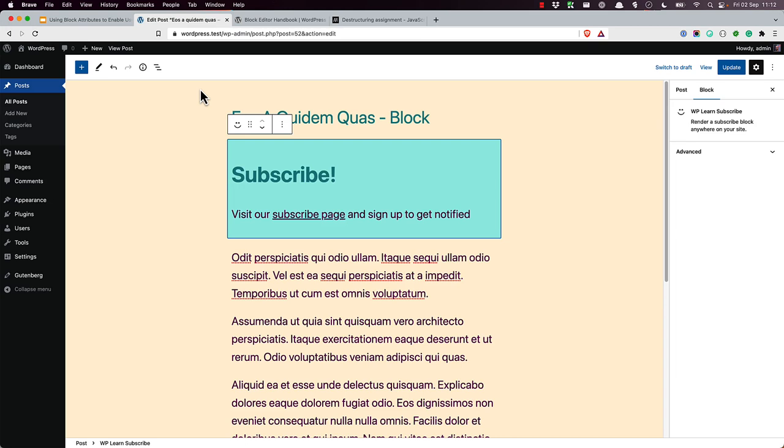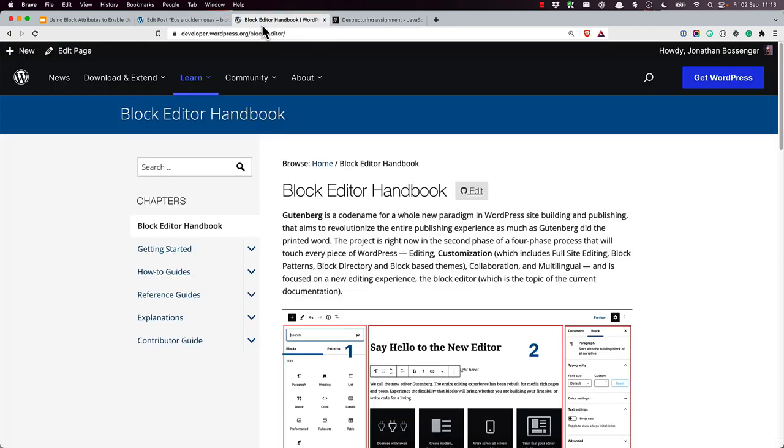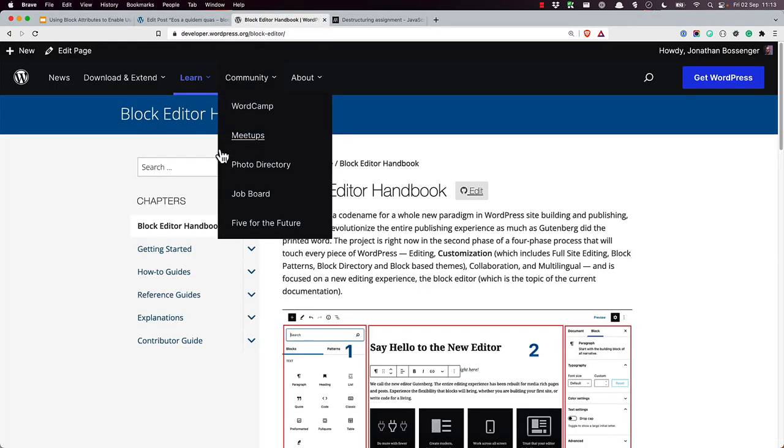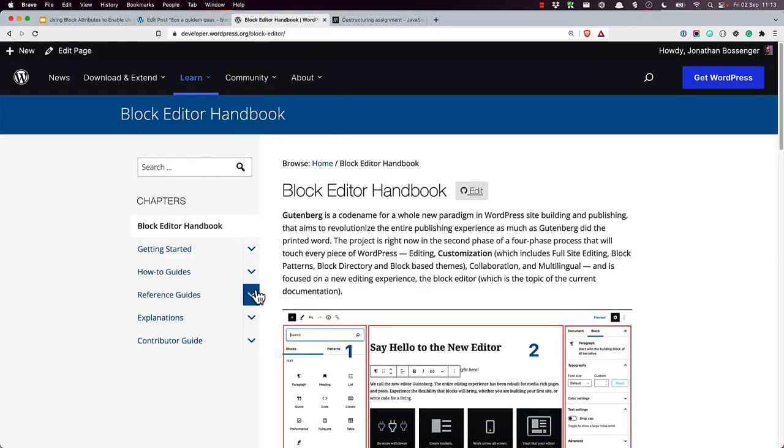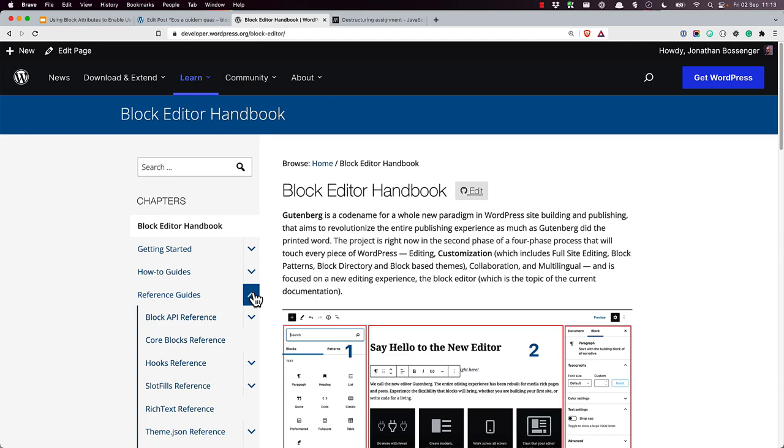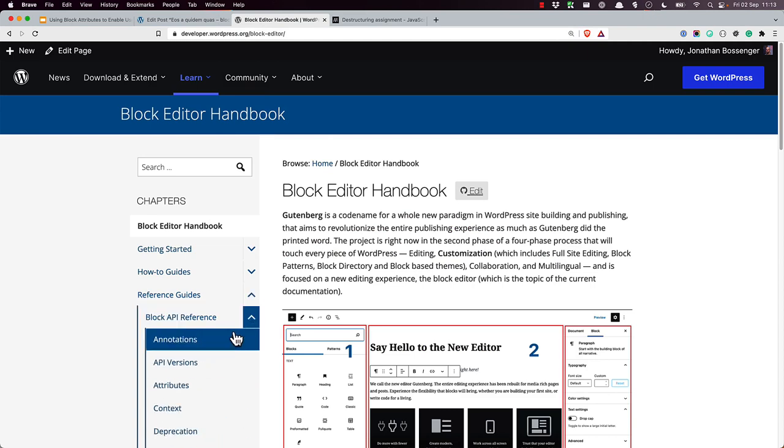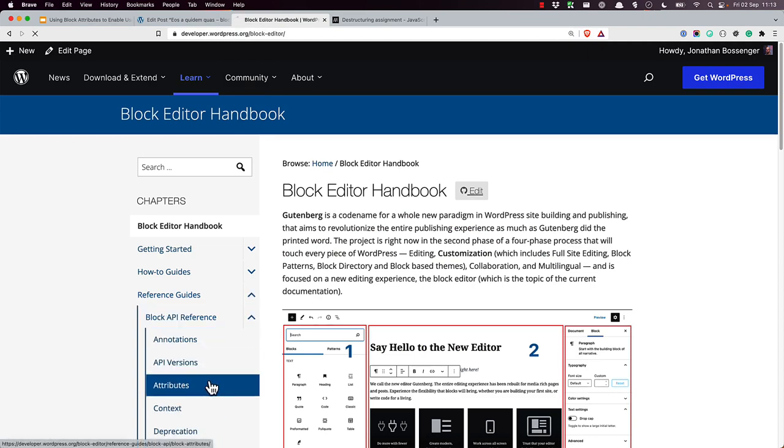To enable block attributes, you add them in the block.json file. You can read more about attributes in the WordPress documentation on the block editor, under Reference Guides, Block API Reference, Attributes.